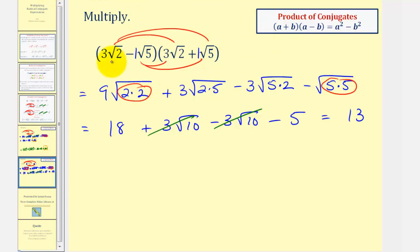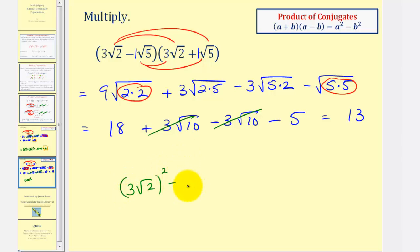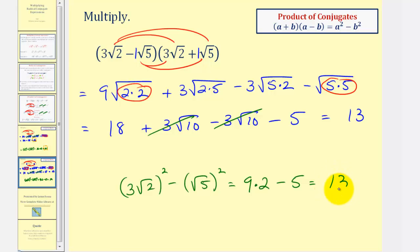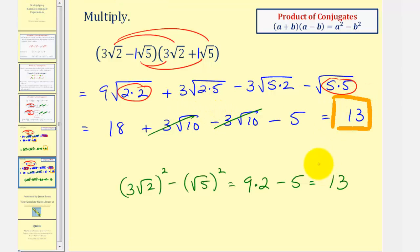Using the shortcut, A equals three square root two and B equals square root five. We have three square root two squared minus square root five squared. To square three square root two: square the three to get nine, then square root two squared is two, giving nine times two equals 18. Minus square root five squared is five. So 18 minus five equals 13. As you can see, the shortcut is faster, but as long as you remember how to multiply binomials, you'll always get the correct result.